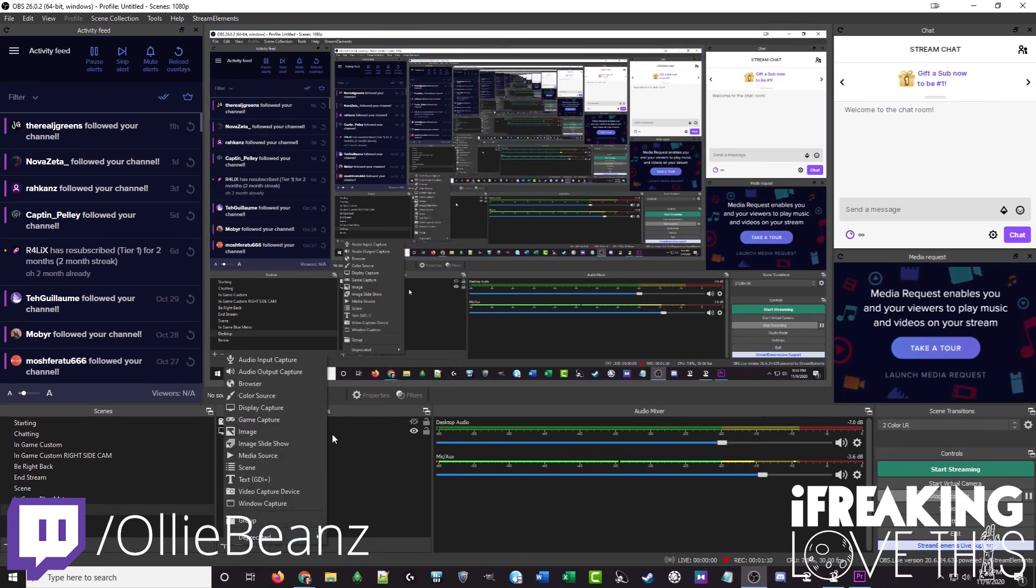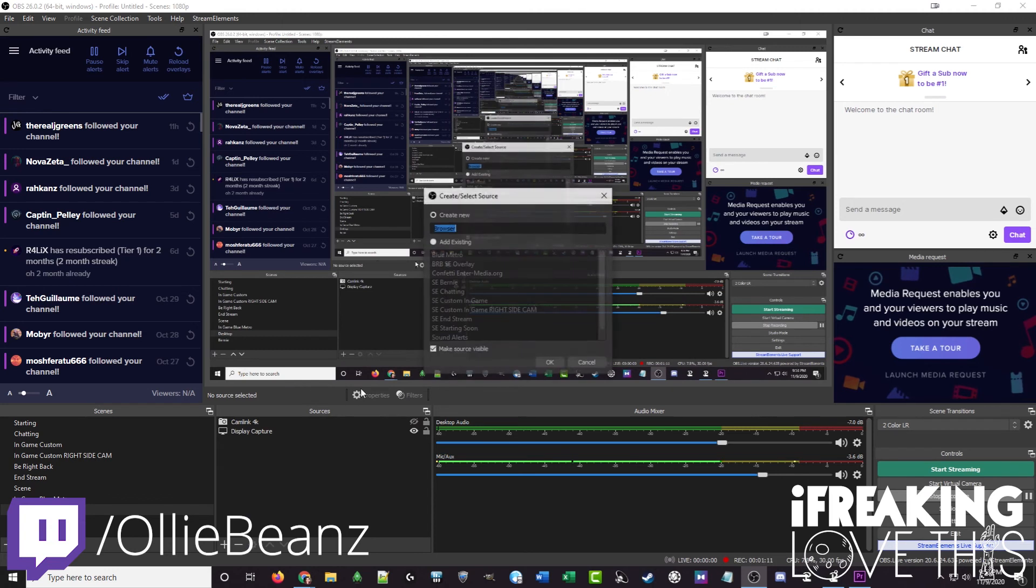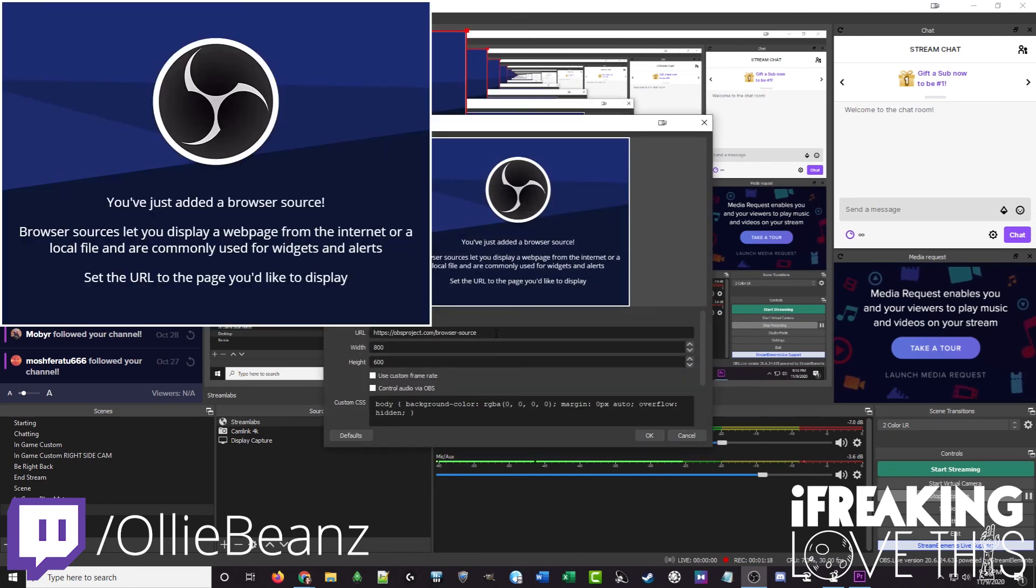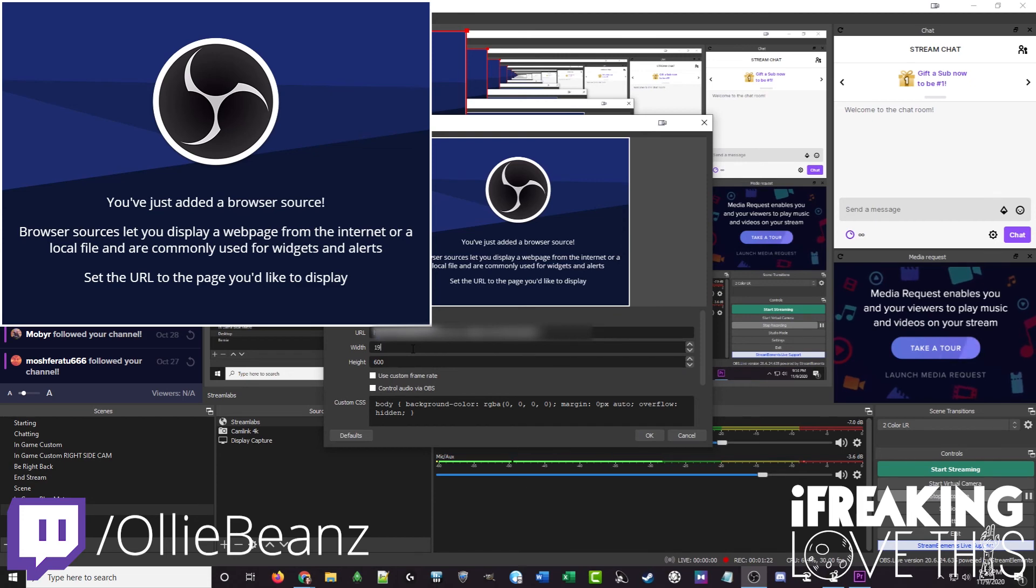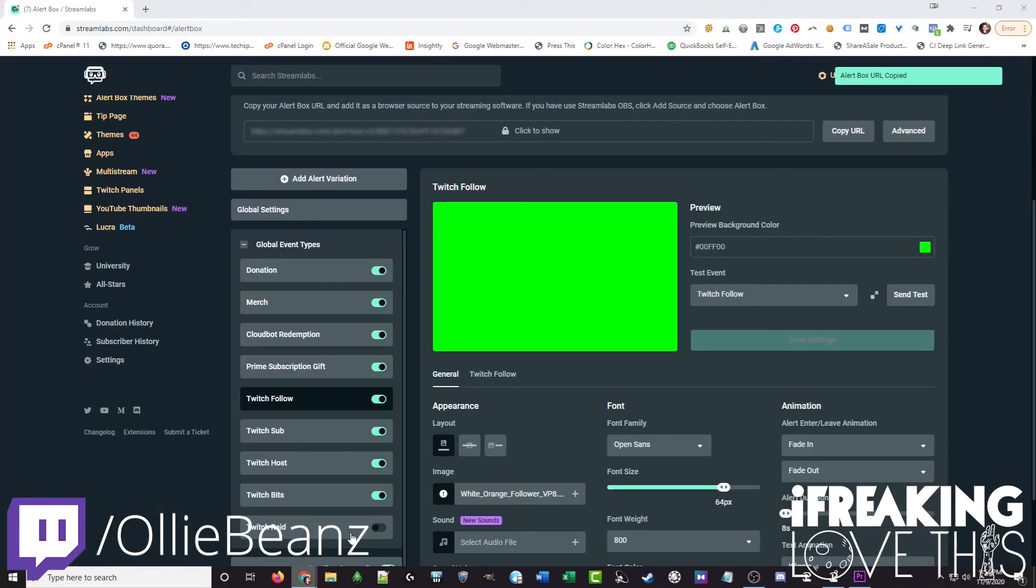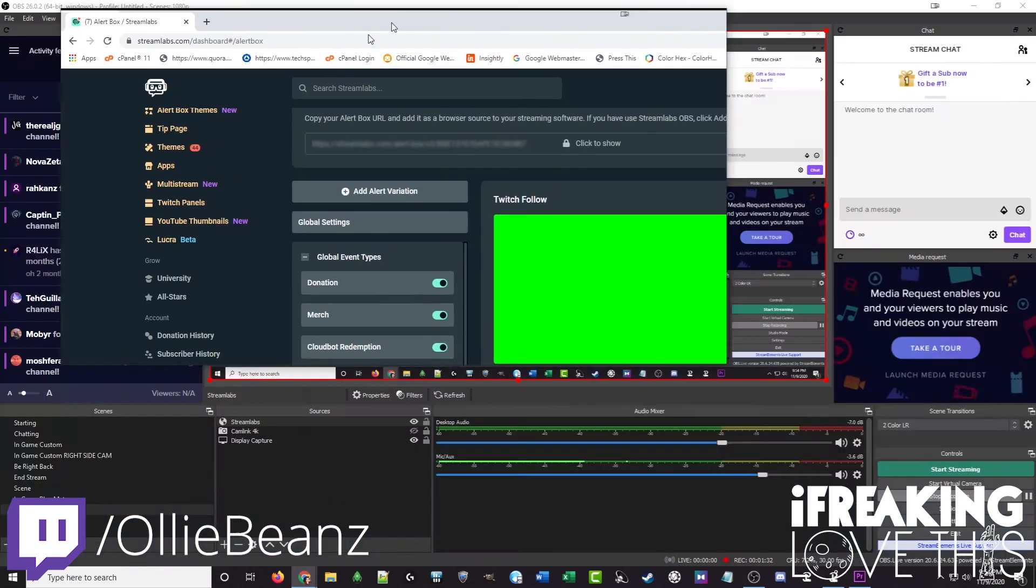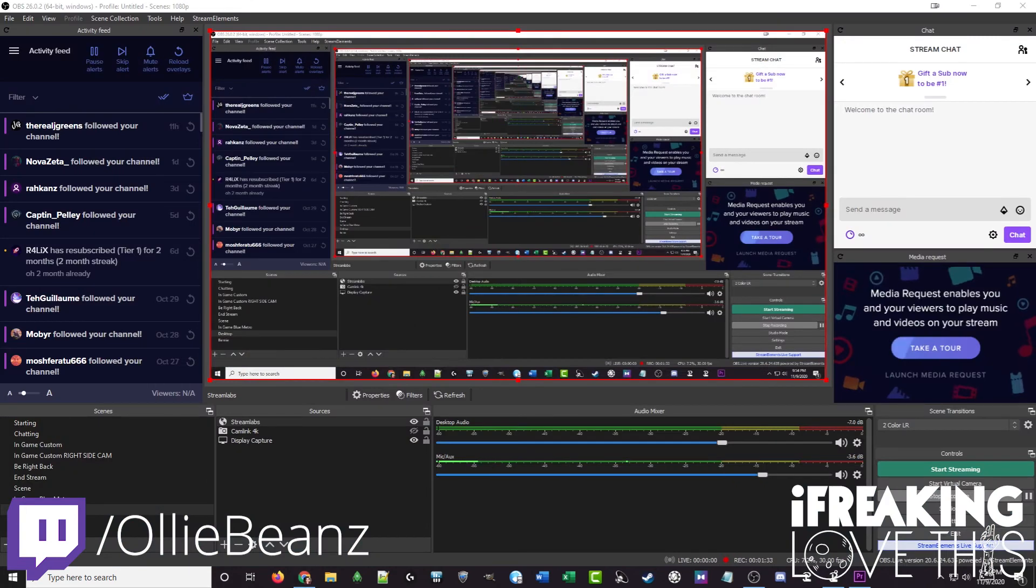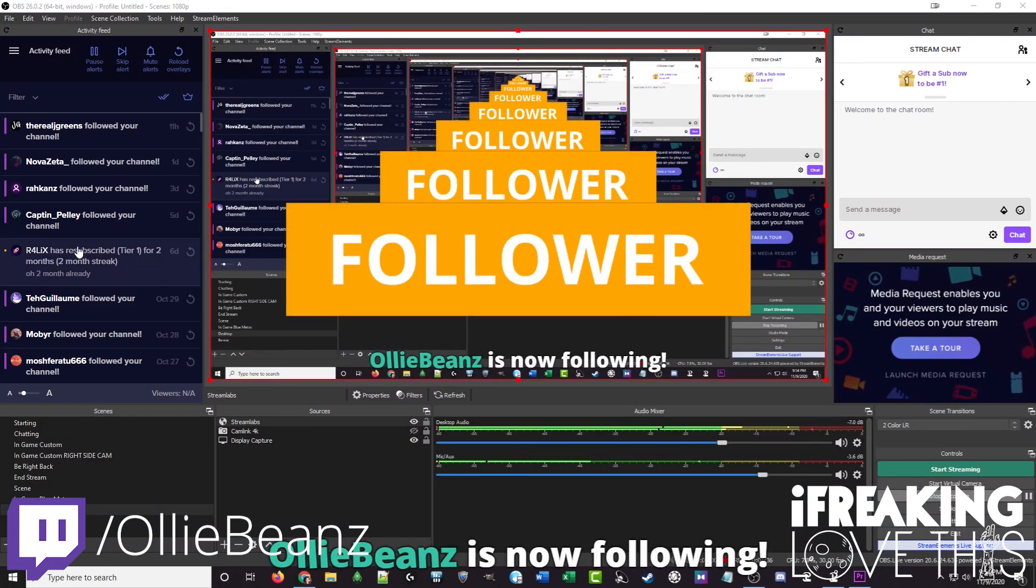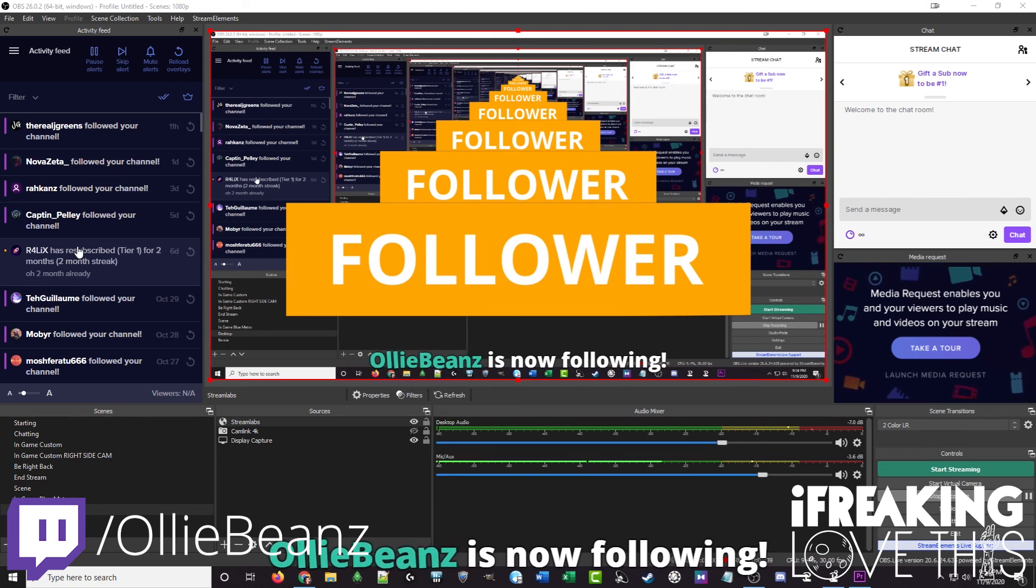Go to the plus symbol. Go to browser source. We'll call this one stream labs. Hit OK. Paste the URL in. We want to do this same width and height that you're streaming at. Hit OK. And then let's pull this up for a test. And boom you can see here it's already integrated with OBS for you and ready for you to stream on Twitch.